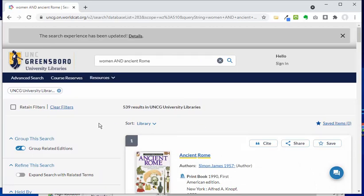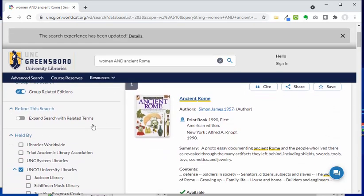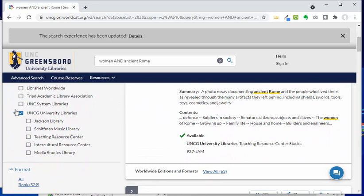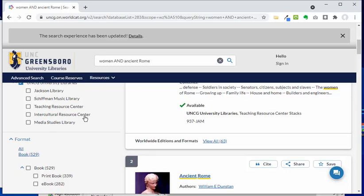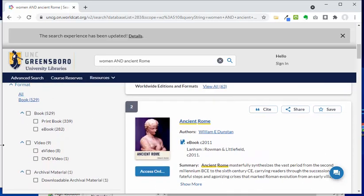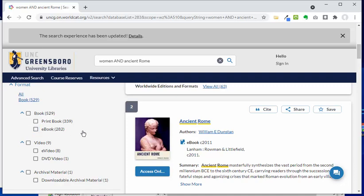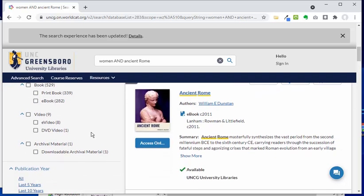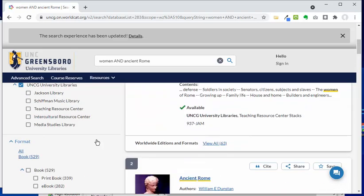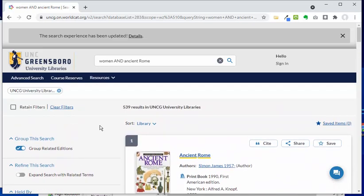One of the things I'll point out on the left side of my results page is that this confirms it's limited to UNCG university libraries — stuff that we have access to. You can also limit by format here, so if you know you're looking for an ebook, for example, you have those options. I'm going to stick with my initial results here — 539 — and start browsing through them.